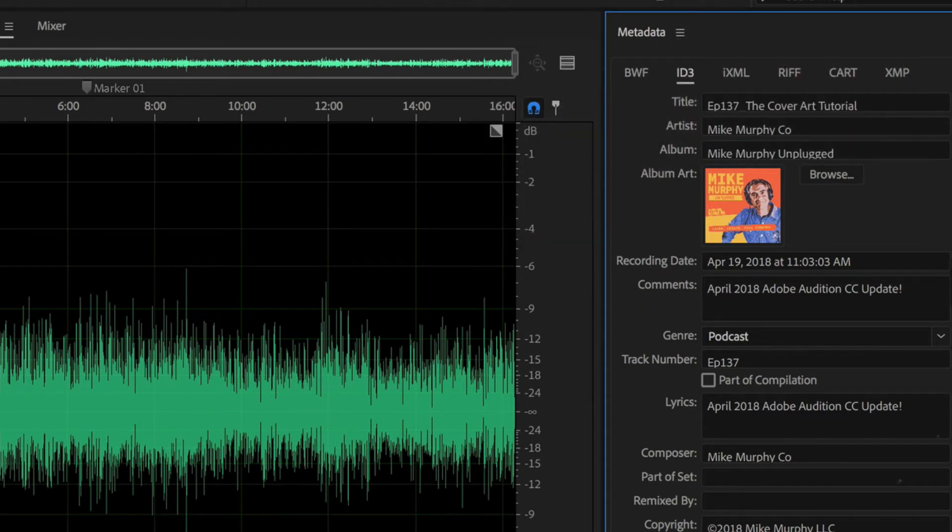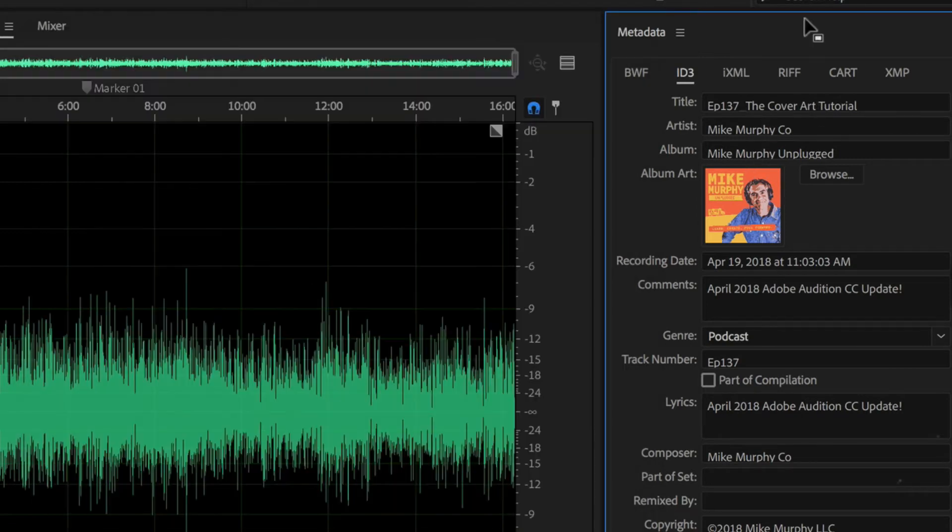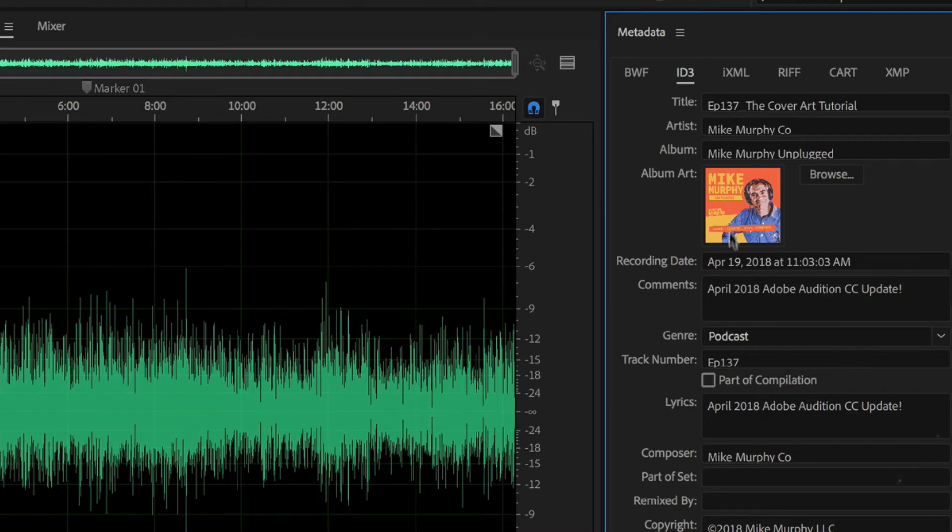I suggest doing something like a text edit, copy your relevant information so you can copy and paste this every time, but it is still a great feature. Now you don't need a third party tool since you can now add the album art.